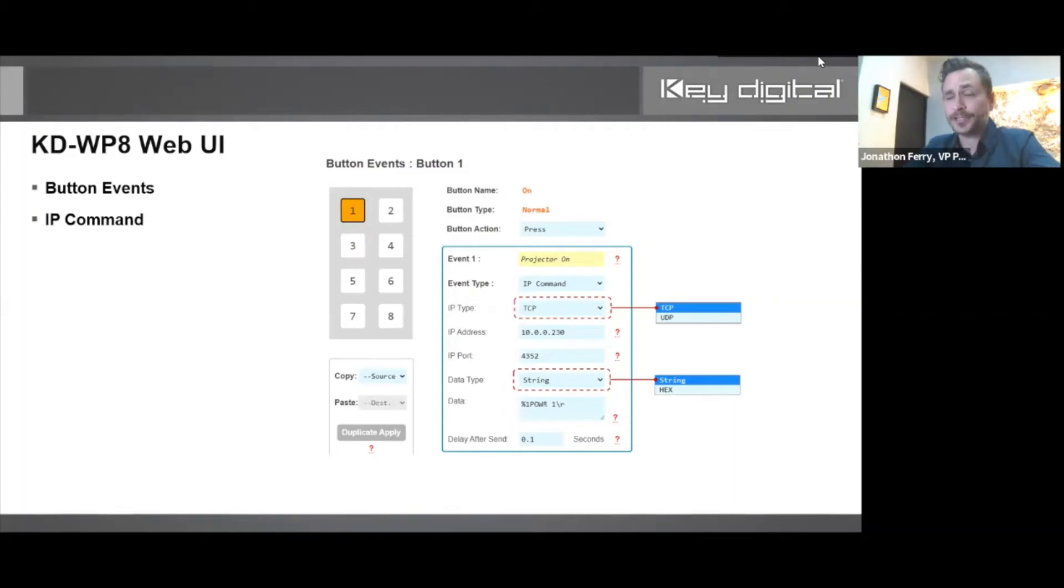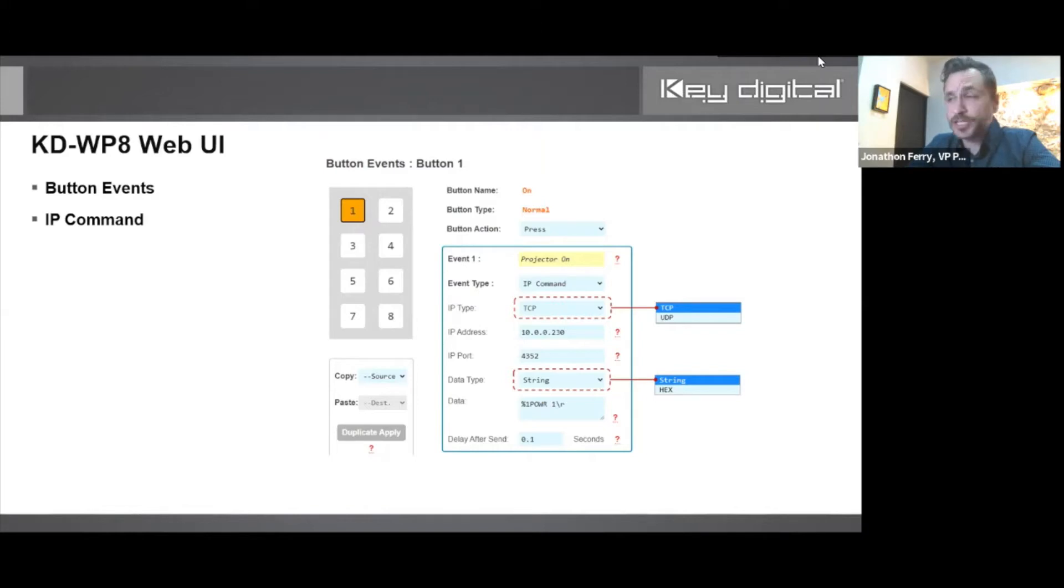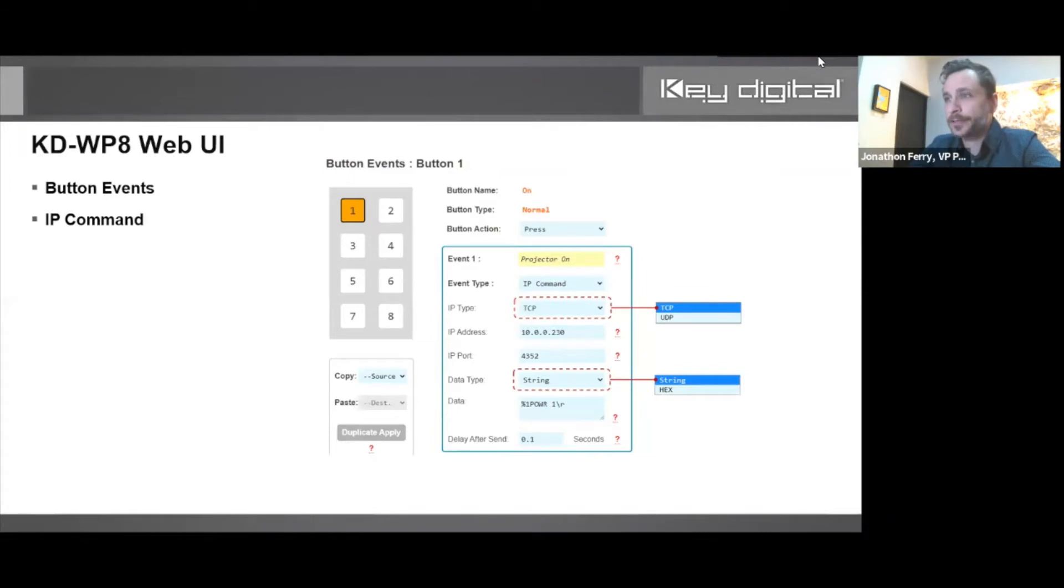Looking at what IP commands look like, we see the event type where IP command is selected, and we could even add the event name. We see it in the orange cell - it's really just for the programmer's reference, but once again makes your life a little easier as a programmer.